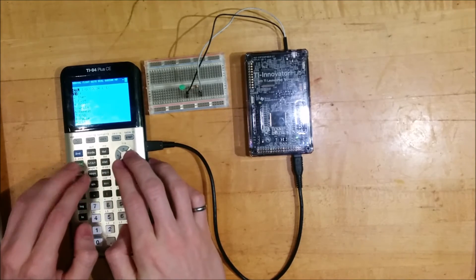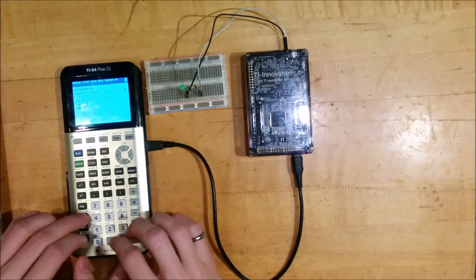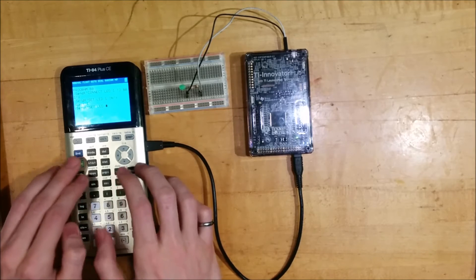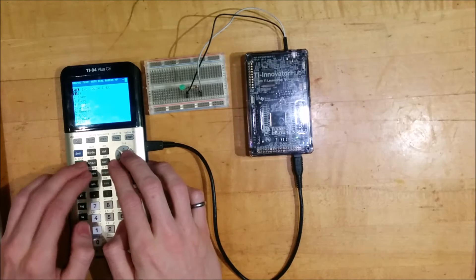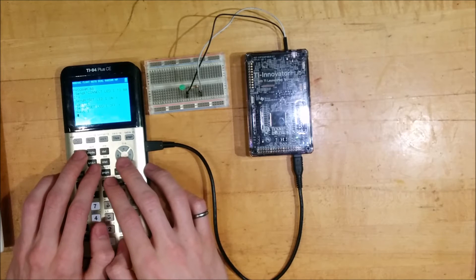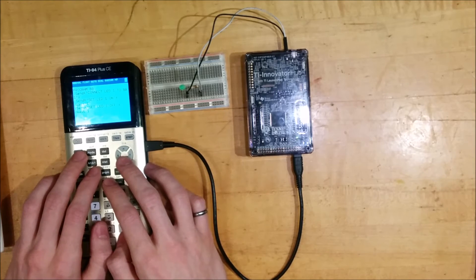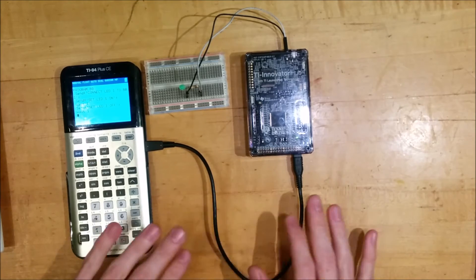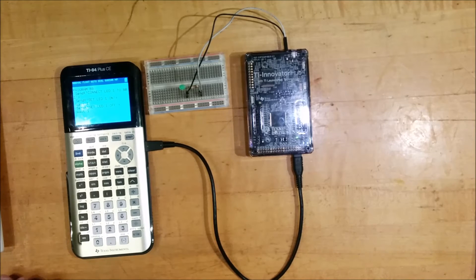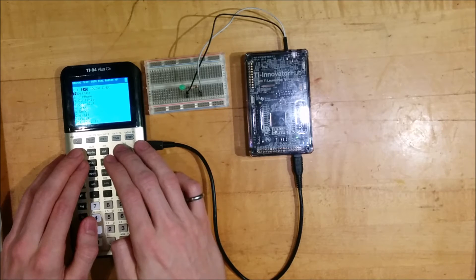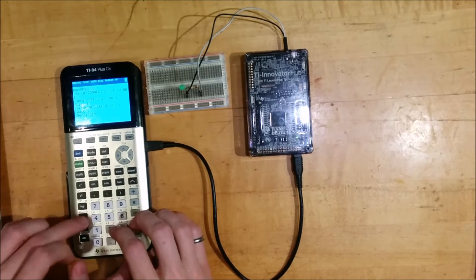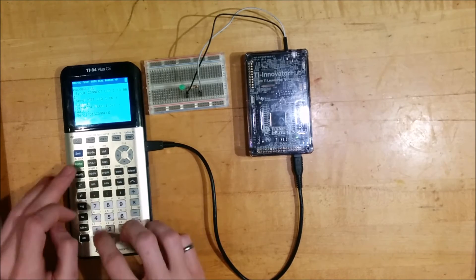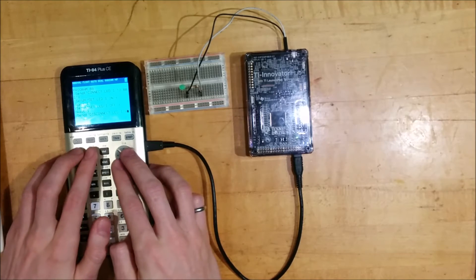So what we can do is another send command where we'll say set LED one on. Now as before, we can do a wait command. We'll wait one second. We will then send set LED one off and then do wait one again. And then at the end of the program, we should tell the innovator hub that we have disconnected the LED. We'll just say disconnect LED one. So send disconnect LED one. And then the program will end.